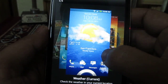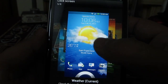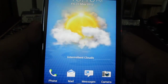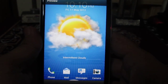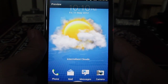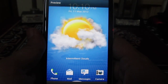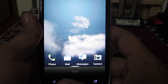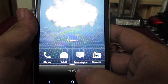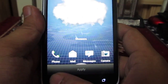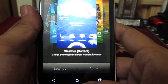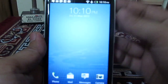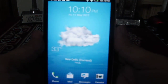So you just need to select the weather lock screen from here, and it will show you a preview of that as well. Once you are sure, you can apply this. Right now this particular lock screen is already applied, so that is why it shows as applied. This is how you can get the cool weather animated widget on the lock screen on HTC One X.